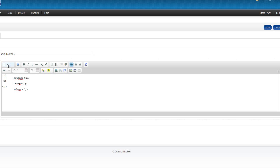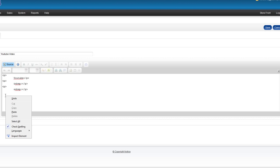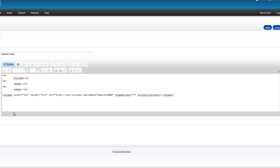So by clicking the Source button, you can see there's a little bit of code included in there at the moment. And we're just going to paste our embed code in here.